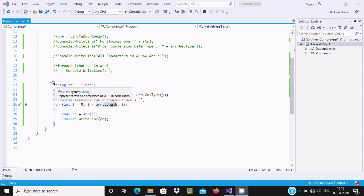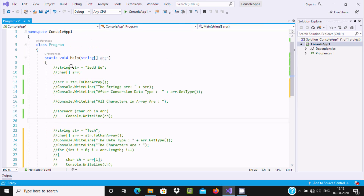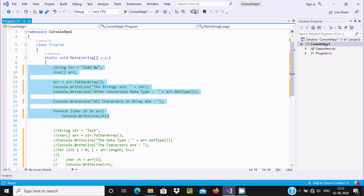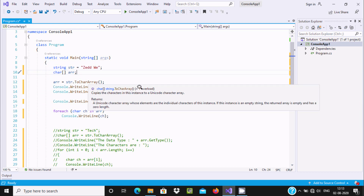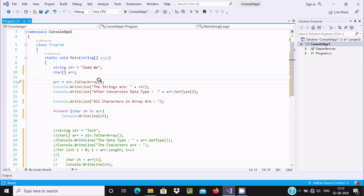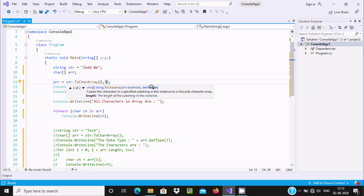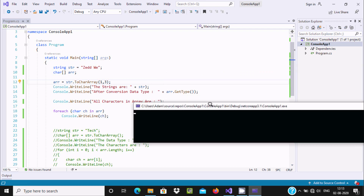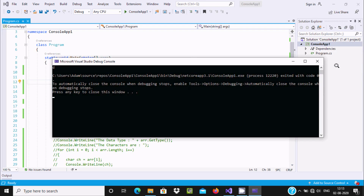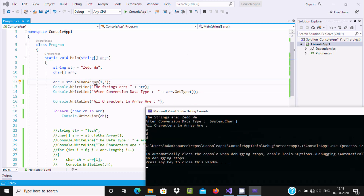Now let's comment that and discuss one important point about ToCharArray(). If you take the cursor on ToCharArray, you can give two parameters: start index and length. So if you want to print the value from index 1, give 1 as the start index. And if you want to display 'edd', give 3 as the length — it will start from index 1 and end with length 3. Here you can see ToCharArray takes start index and length. Run it and you can see 'edd' is displaying.